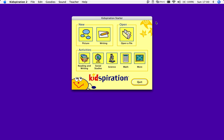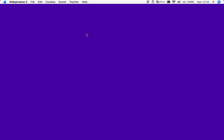So Kidspiration has opened here, and what you're going to do is just click on a new picture. You'll notice that the computer talks as you move the cursor. So we're going to make a mind map, and I'll just click that.